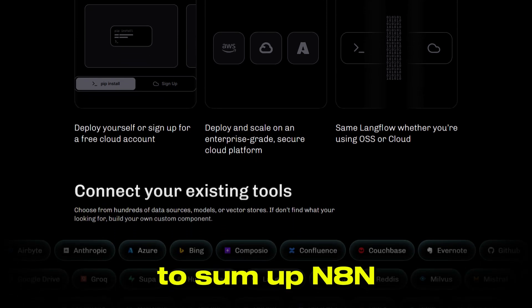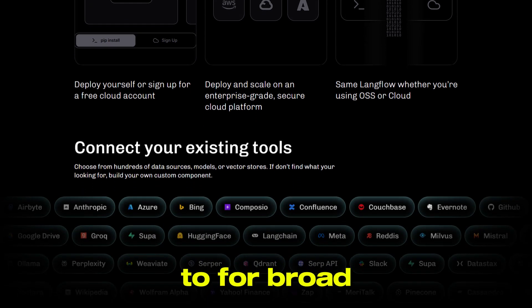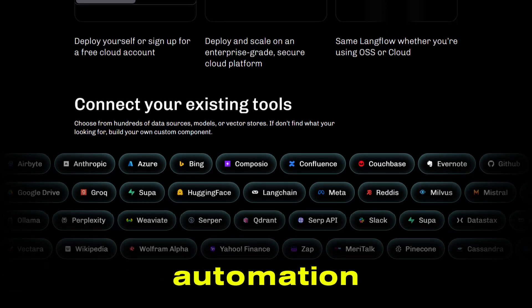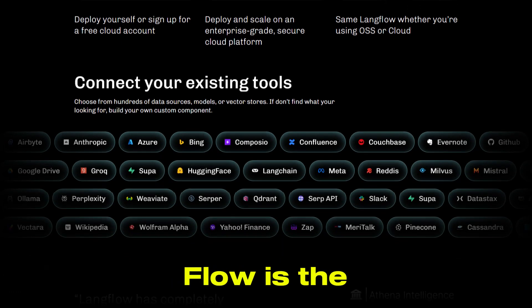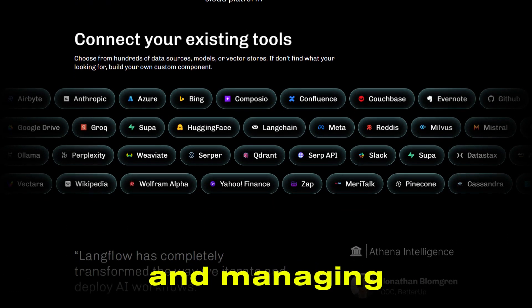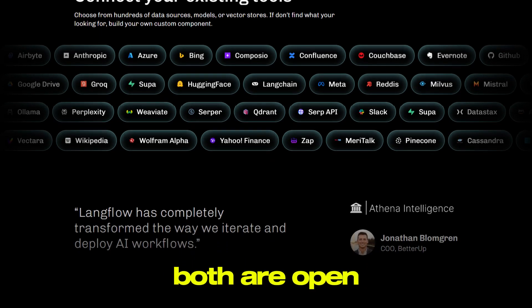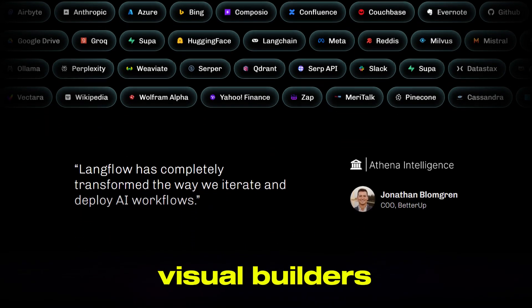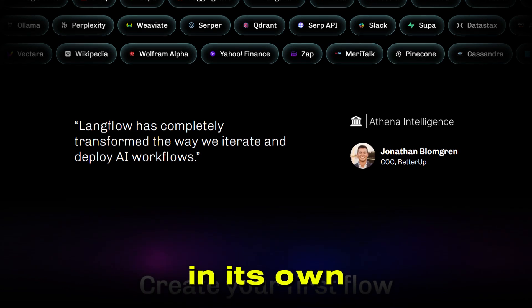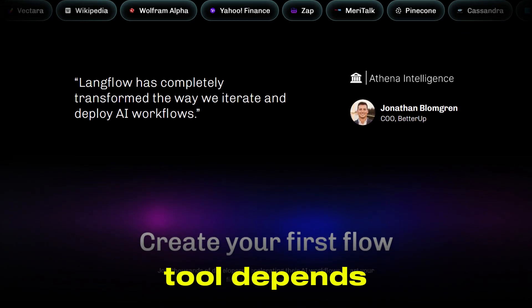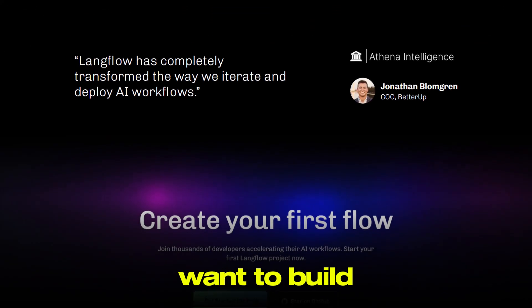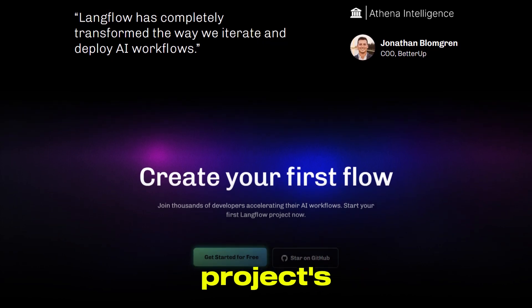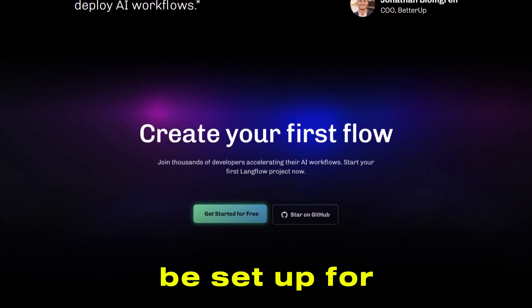To sum up, N8n is your go-to for broad, app-based automation, while Langflow is the specialist for building and managing AI-powered workflows. Both are open-source, both have visual builders, but each excels in its own domain. The right tool depends on what you want to build, so choose based on your project's needs, and you'll be set up for success.